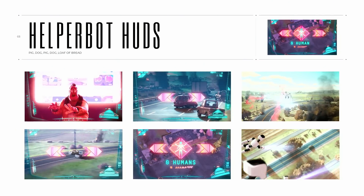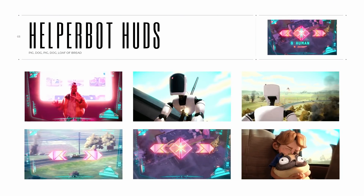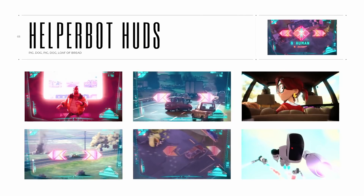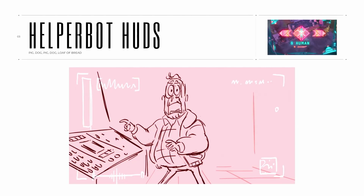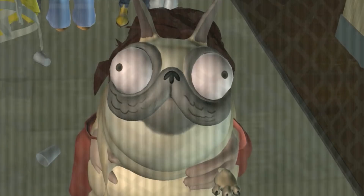The last thing I want to take you through is HUDs. These are used throughout the film as the robot's point of view when they're tracking the Mitchells — trying to find them and eventually capture them. One sequence in particular is the pig-dog sequence, where the robots are trying to figure out what the family pet is and just can't make it out.